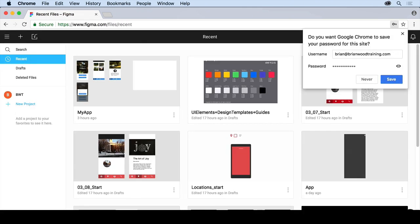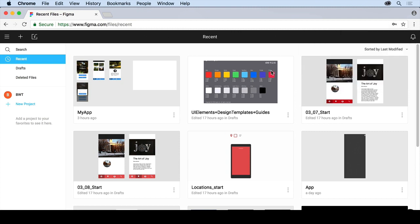And there we go. I'm going to update the password or save it for me. And when you get in here, you're not going to see a lot of stuff that I have, obviously, because you haven't been in here yet.